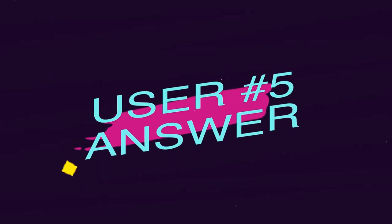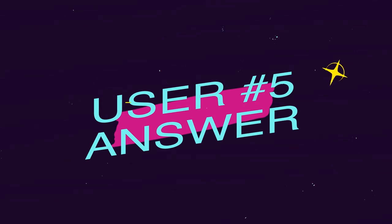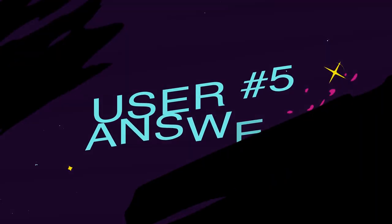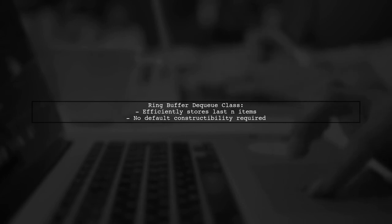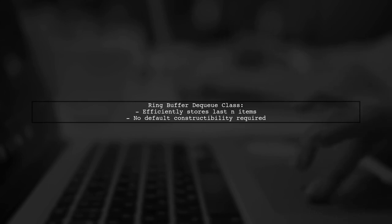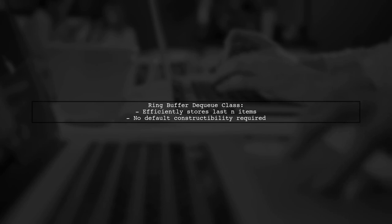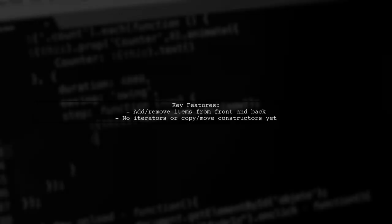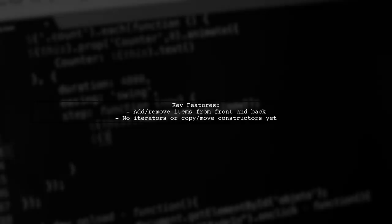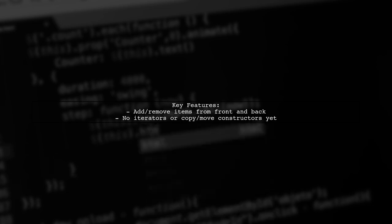Let's now look at another user-suggested answer. This response introduces a ring buffer-based deque template class. It's designed to store the last N items efficiently without requiring default constructability of the type.